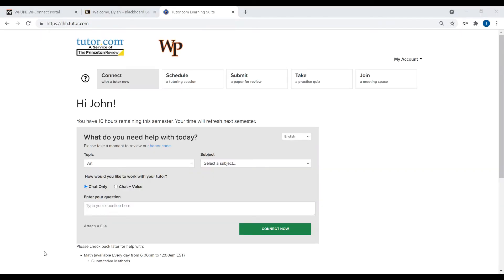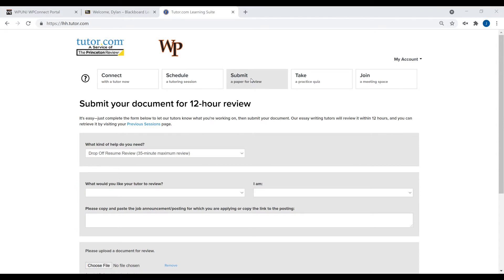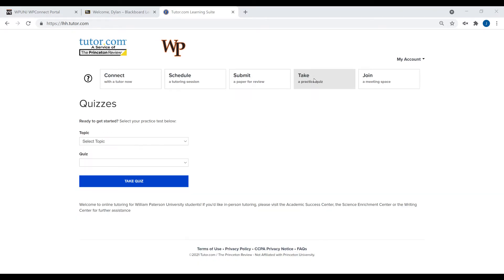Here on Tutor.com, you have access to several services including immediate tutoring, scheduled tutoring with a specific instructor, uploading a paper or resume for feedback, and practice quizzes on various subjects.